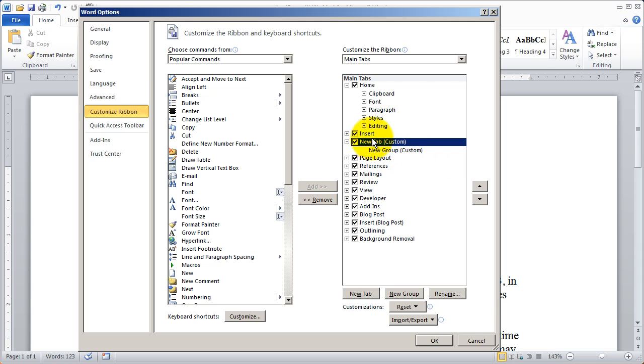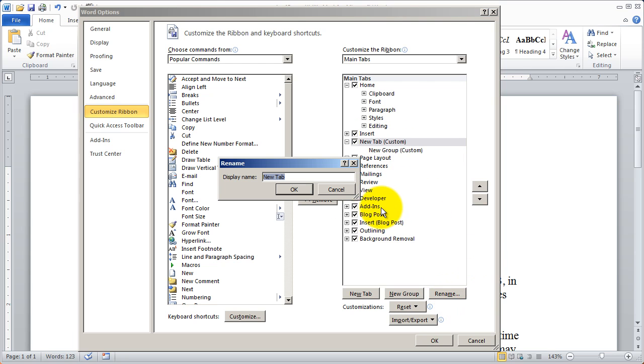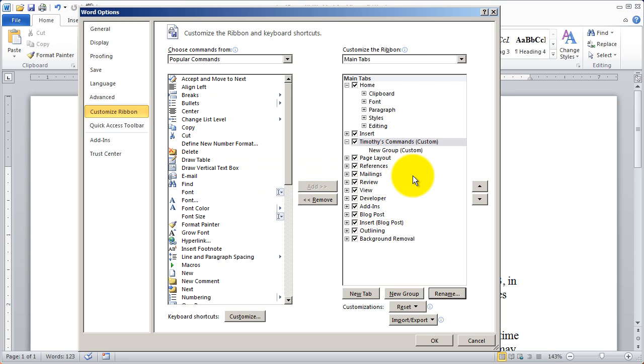And a new tab automatically has a new group created inside of it. If I click where it says new tab, I can then hit rename and type Timothy's commands.